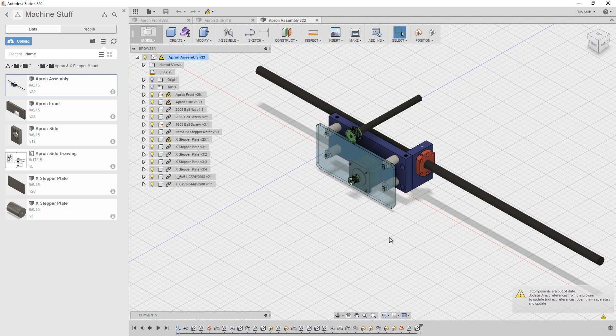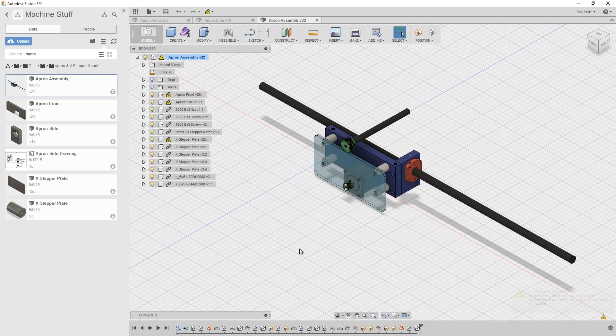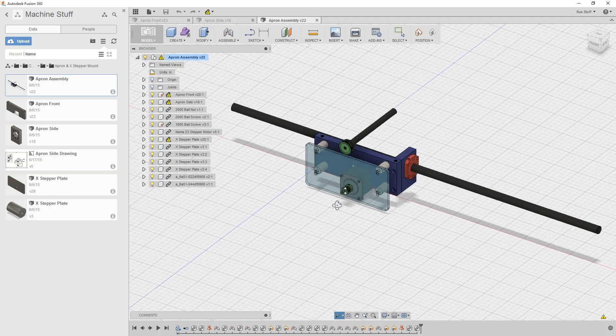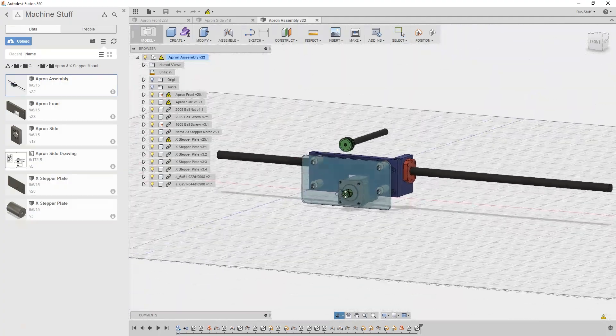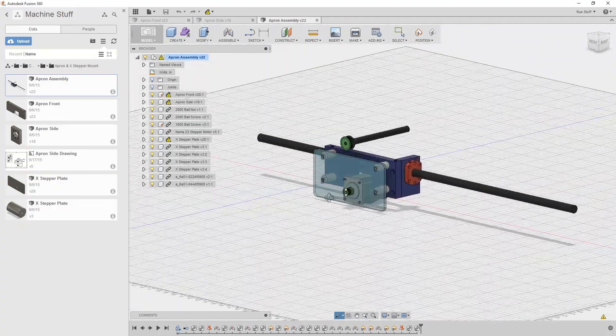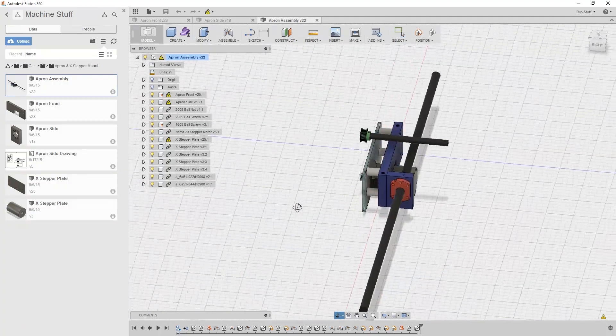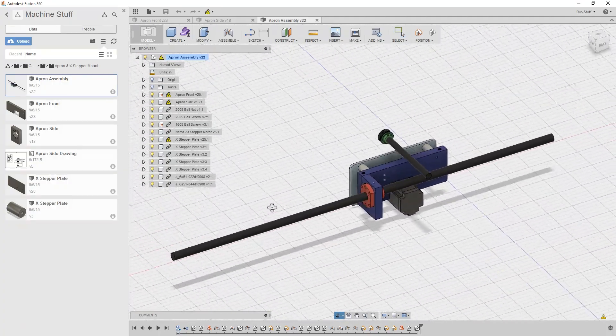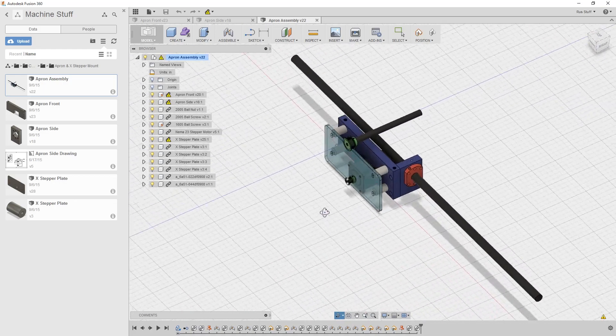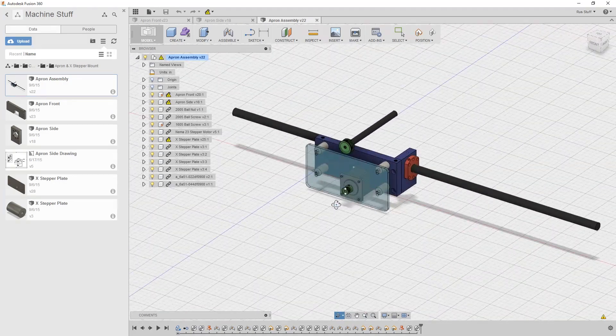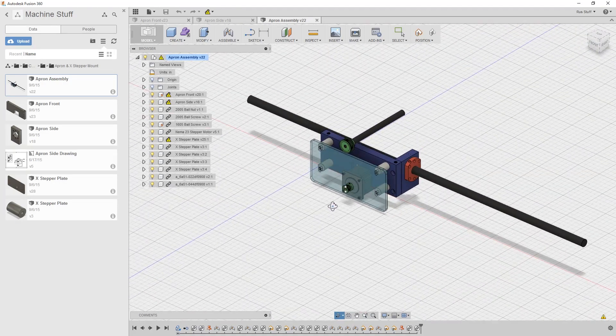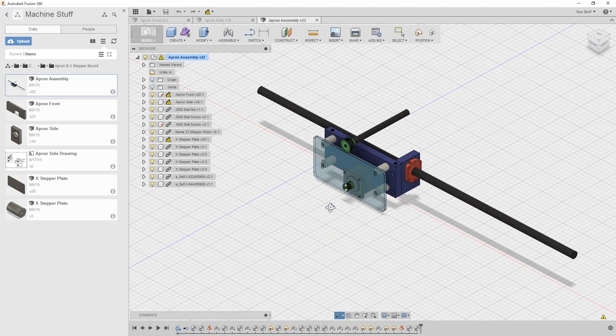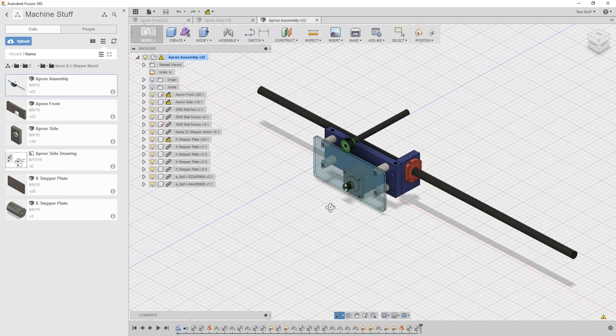You can get all of these for free on my GrabCAD account. Go to grabcad.com and just search for rust stuff or G0602 CNC, anything like that, and you'll find all these files you can download and use them. So here we are, this is the full assembly.